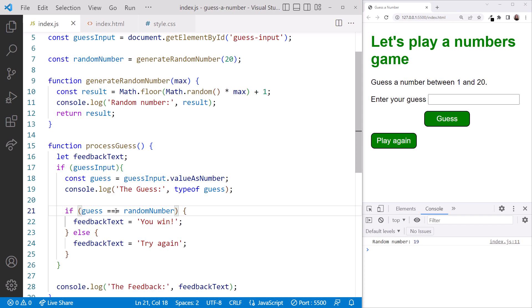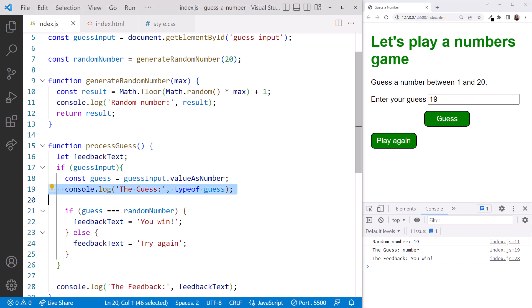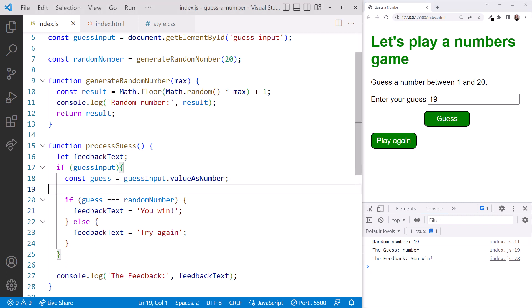Trying it one more time, in the browser, type the generated random number into the text box, click the guess button, and we win! Now that we've resolved our issue, let's delete our extra console.log statement.